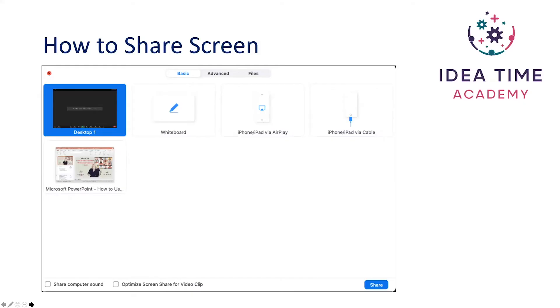When sharing screen, select which option you would like. Also note that at the top of that pop-up box there are three options which say basic, advanced, and files.